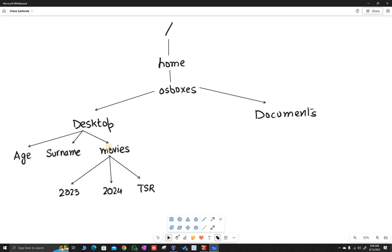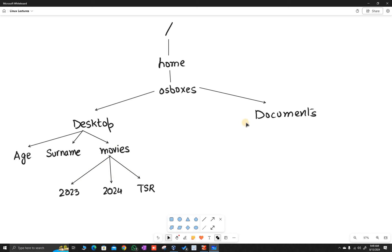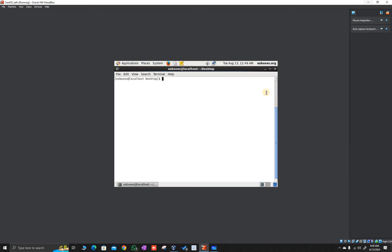What we will do now is try to move the file named age from desktop to documents. Then we will try to move the movies directory from desktop to documents. Let's confirm with ls first.